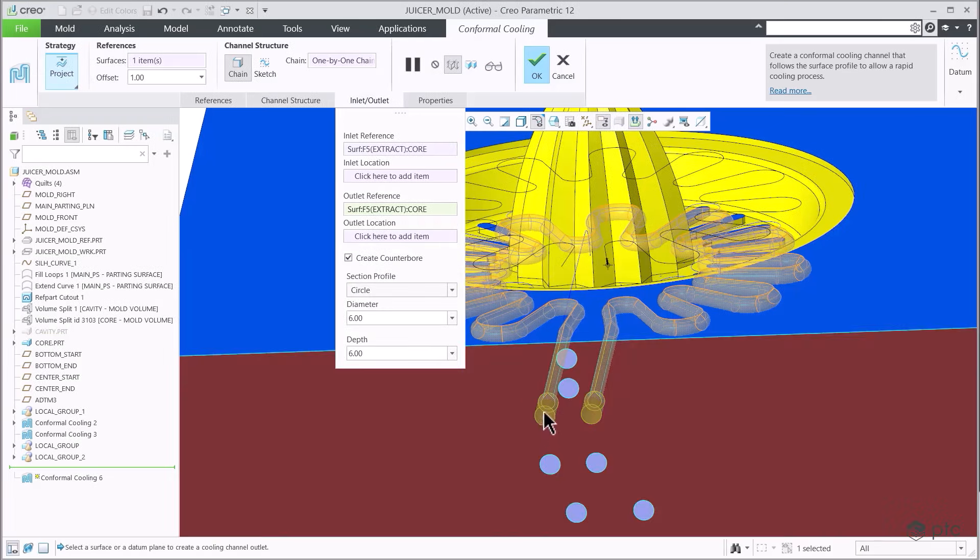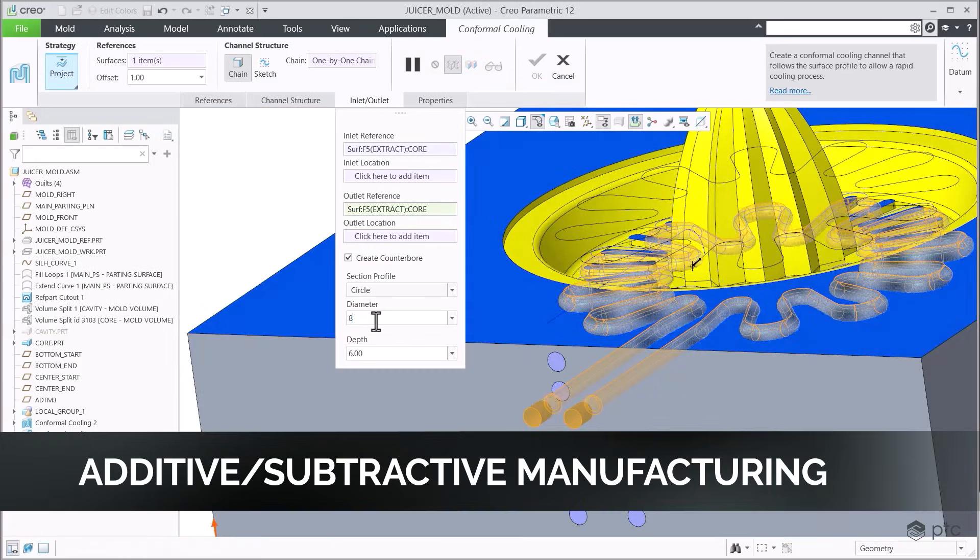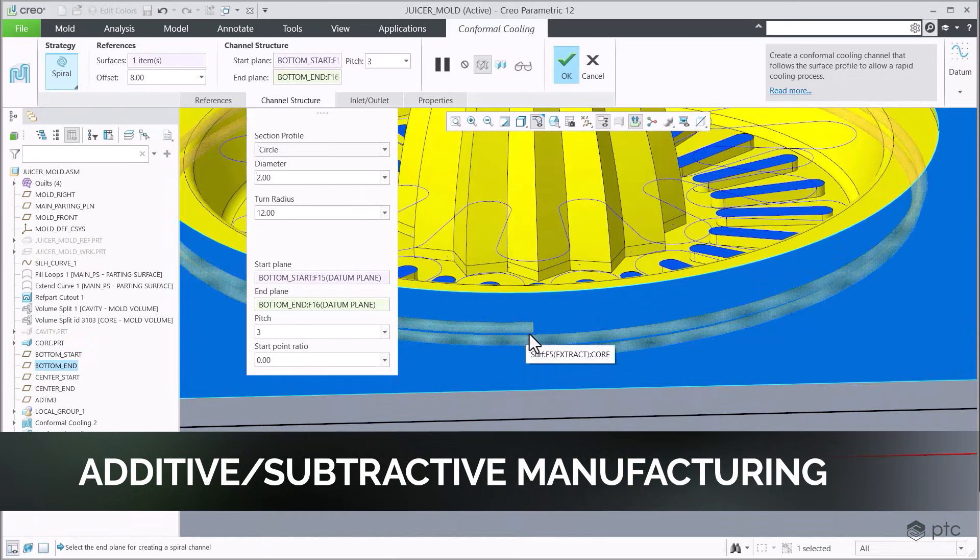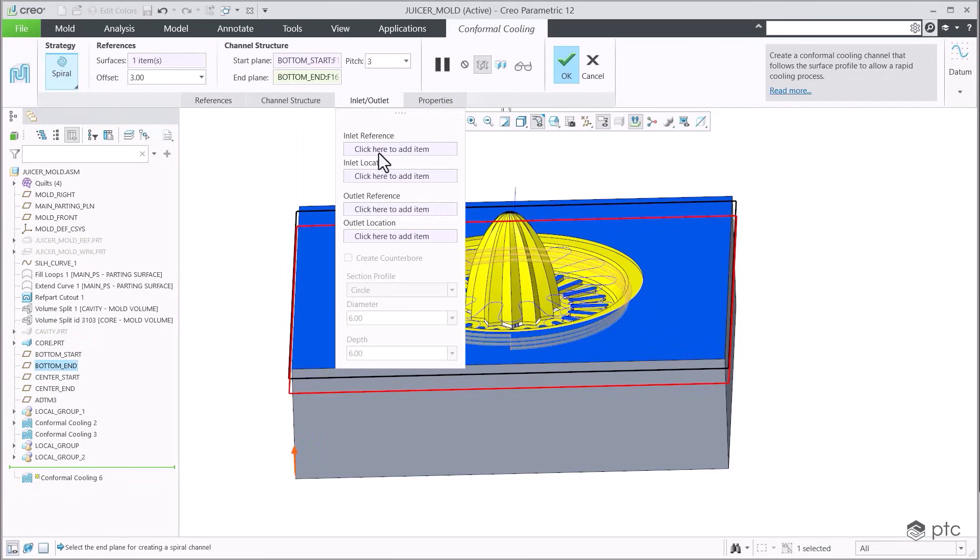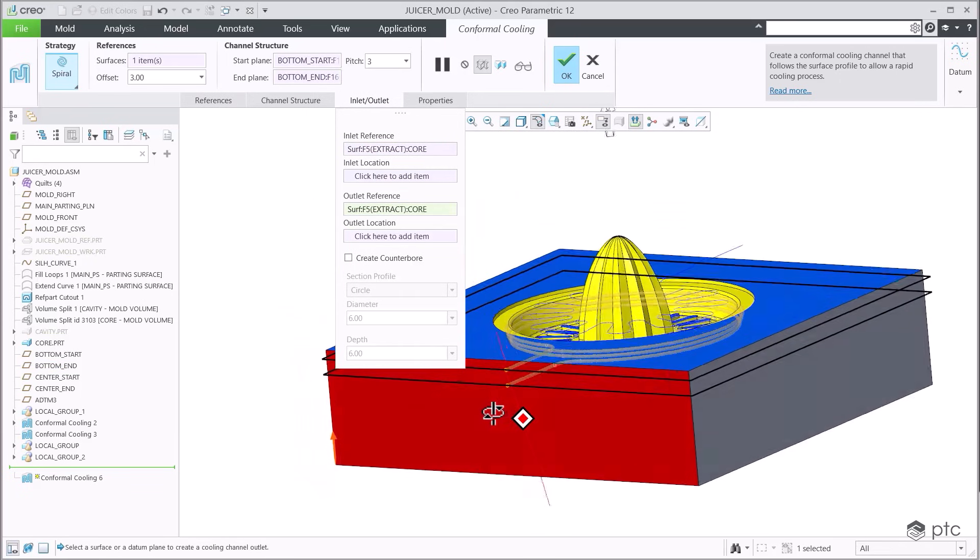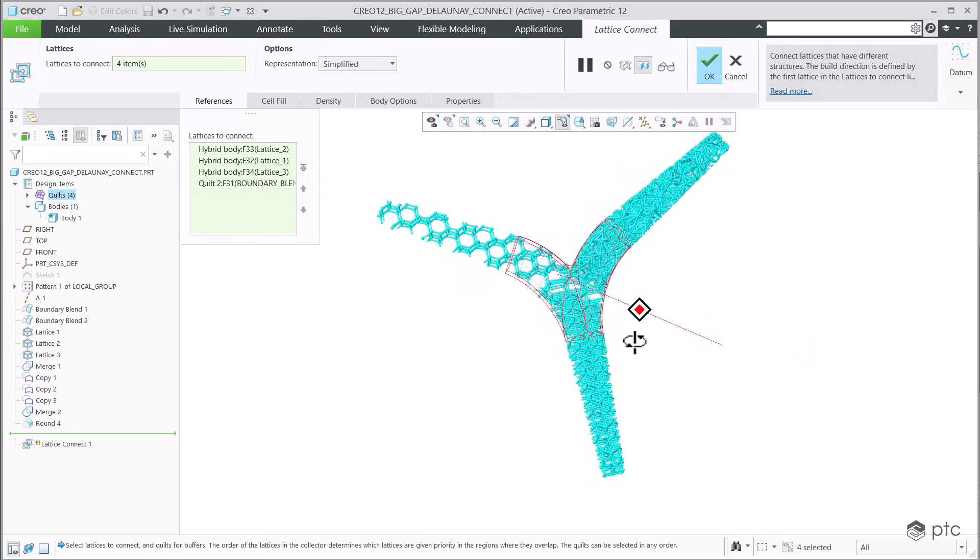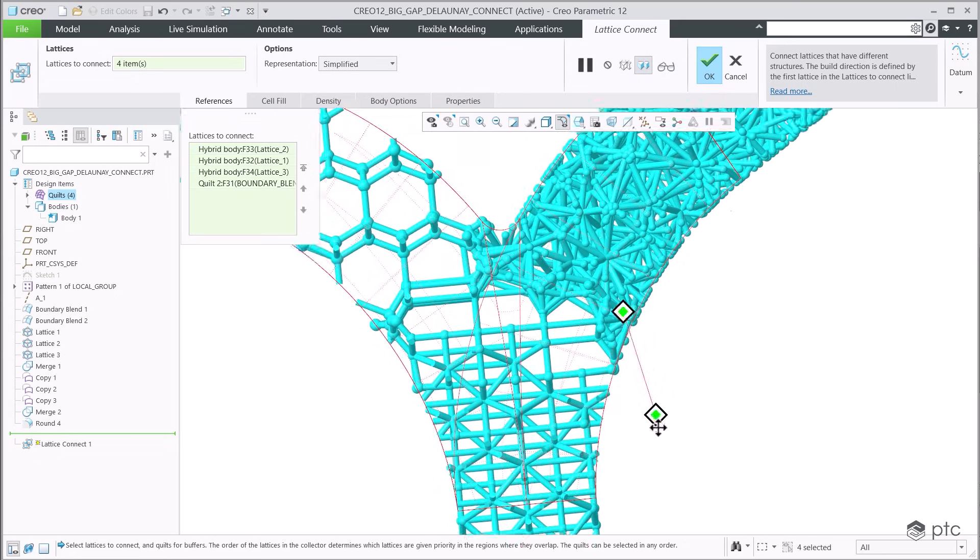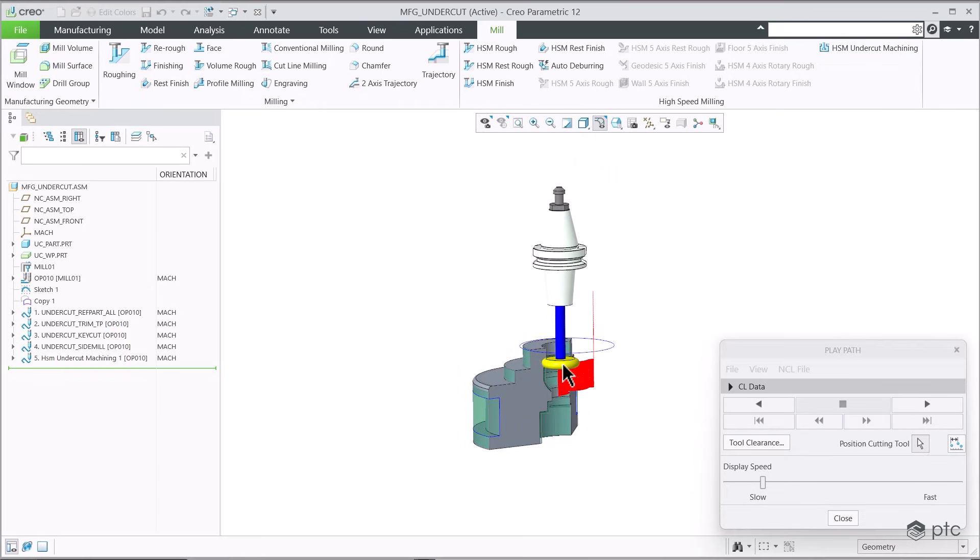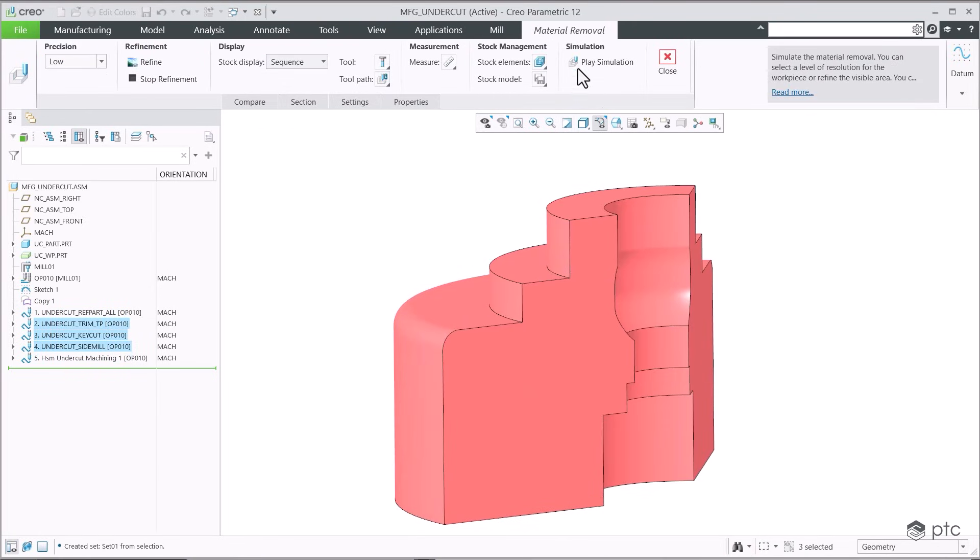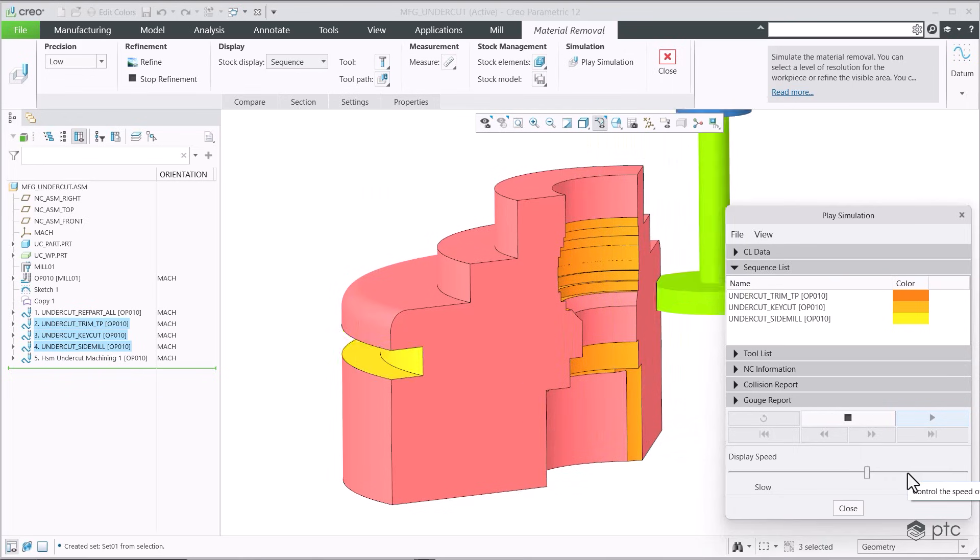Creo is the ideal choice for designing for additive and subtractive manufacturing. With Creo 12, engineers can now use additive manufacturing to design conformal cooling channels and injection-molded tools for optimal results. Additive has also enhanced capabilities for connecting and customizing lattices. Subtractive manufacturing is now better than ever with undercut high-speed milling capabilities to accomplish more with 3-axis milling machines.